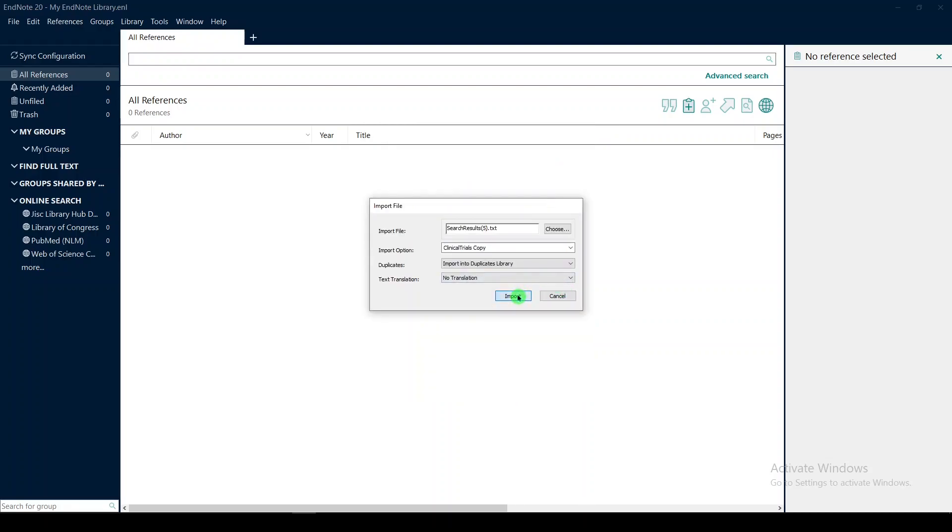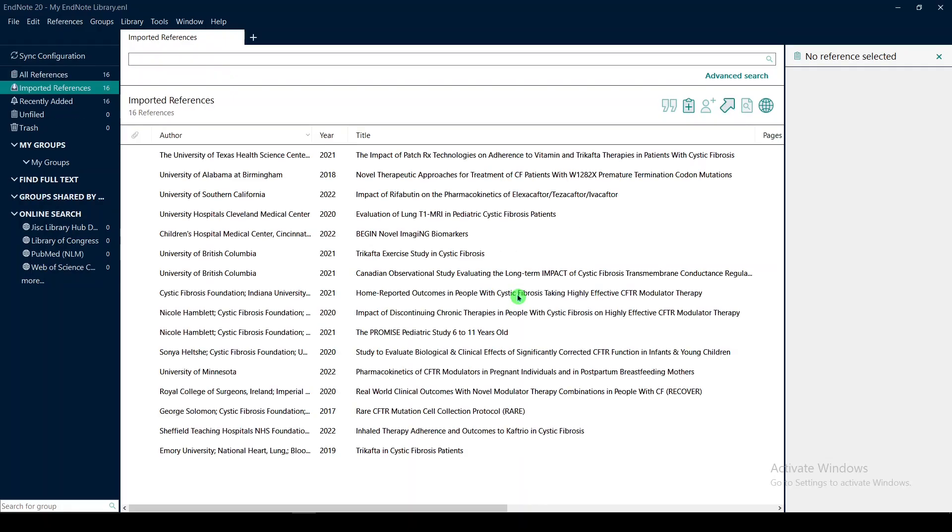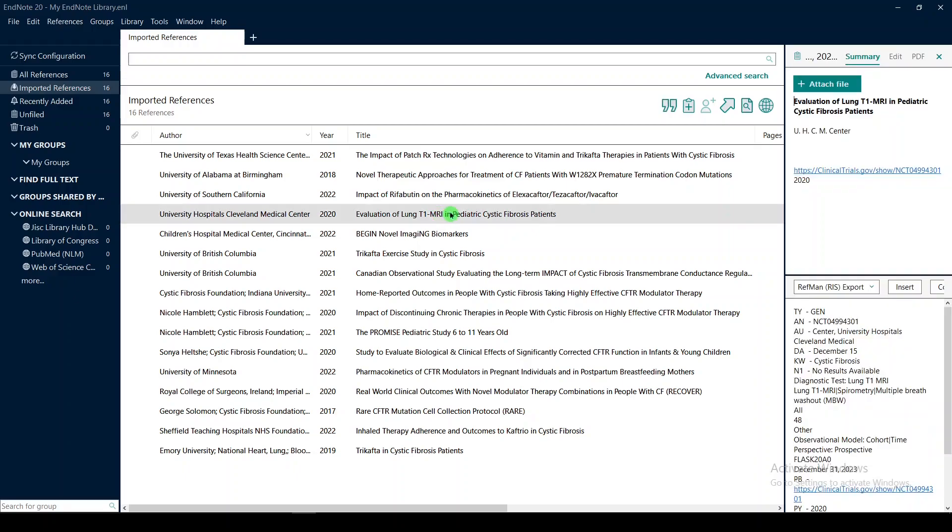Now I'll import. You don't get a lot of data with clinicaltrials.gov, but you do get a URL. So if we were to click on one of these,